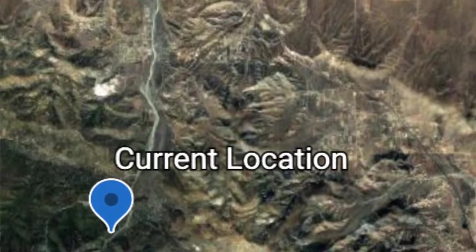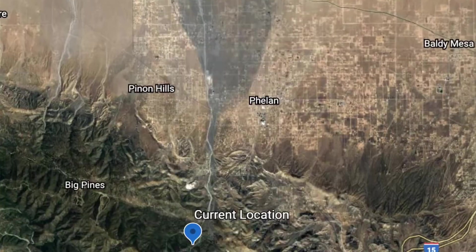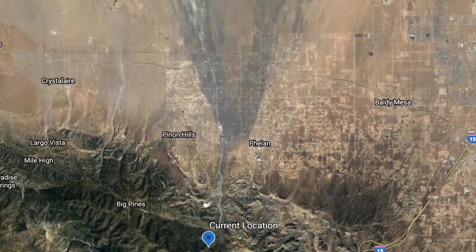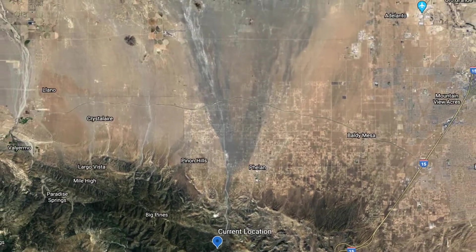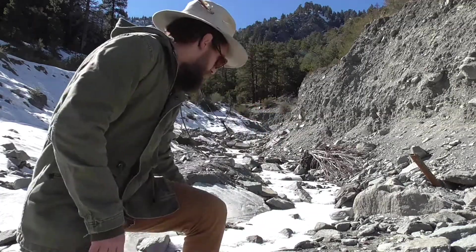Hey guys, it's Chad Keel with Learning Geology and Nature Reconnection, and today we're learning about alluvial fans. What is an alluvial fan? I'm going to tell you about some interesting data about this alluvial fan and the processes that created it, because it happens to be in my backyard. Let's go check it out.